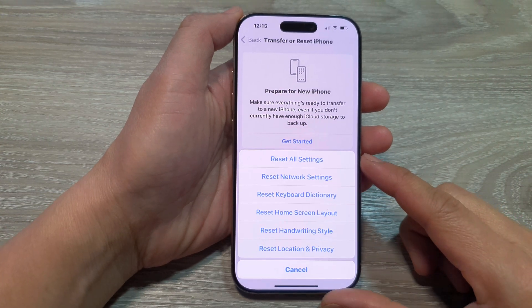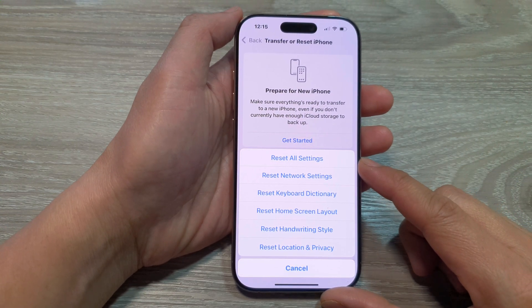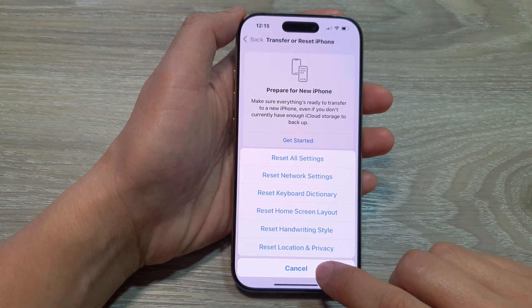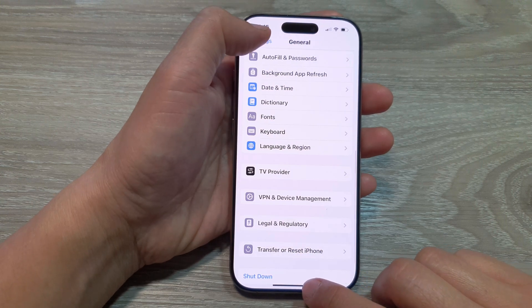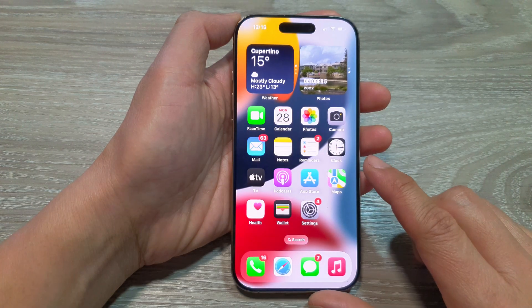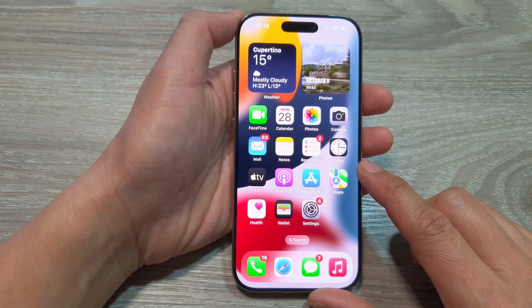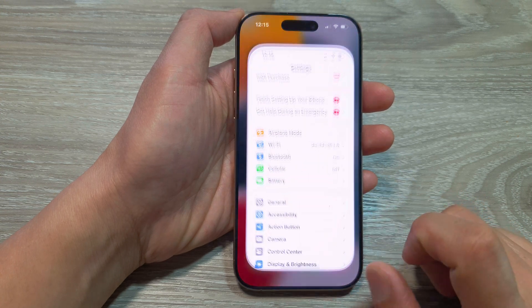How to reset all settings on the iPhone 16 series. First, let's go back to the home screen by swiping up at the bottom of the screen. From the home screen, tap on Settings.